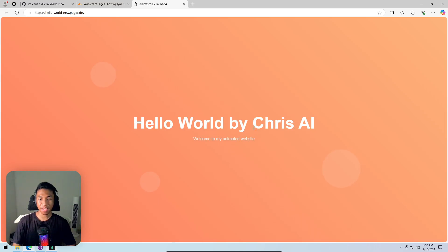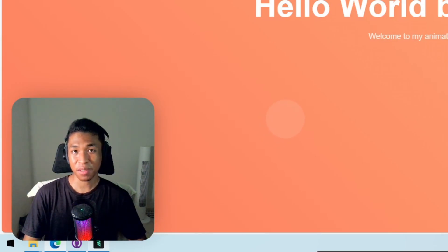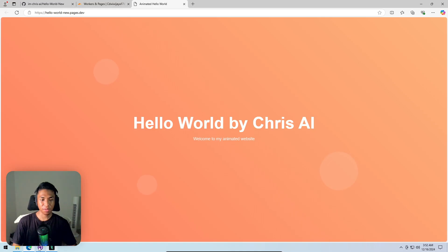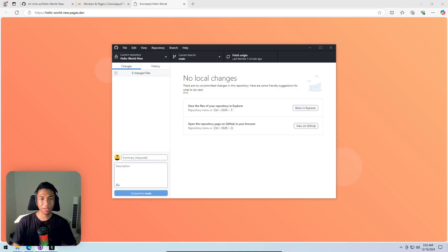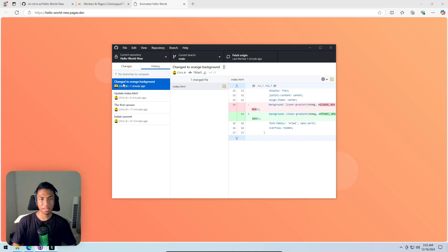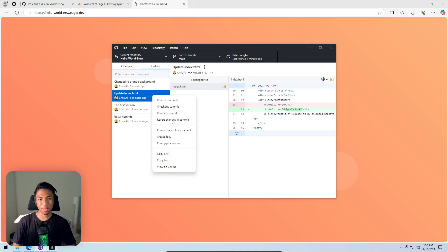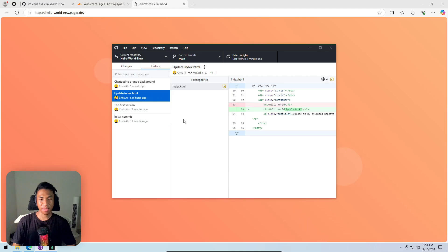If you're unhappy with a change or made a mistake — like accidentally using an orange background — you can always go back to a previous version of your code. That's one key benefit of using GitHub. In GitHub Desktop, navigating to the 'History' section shows the latest version and the previous blue-background version.